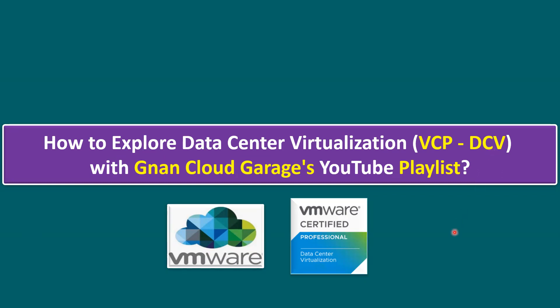As we know, VCP-DCV is a popular certification from VMware, specifically under the data center virtualization era. In order to learn all these concepts within our channel, we have uploaded all the videos. So let me navigate to the specific sequence.